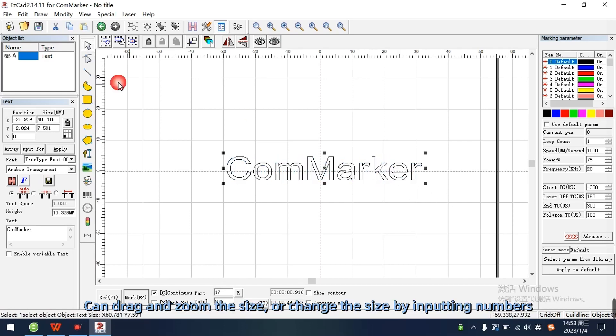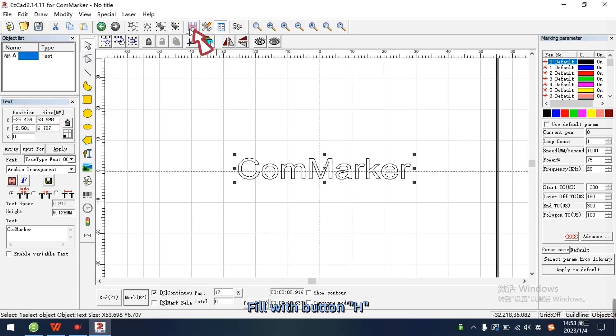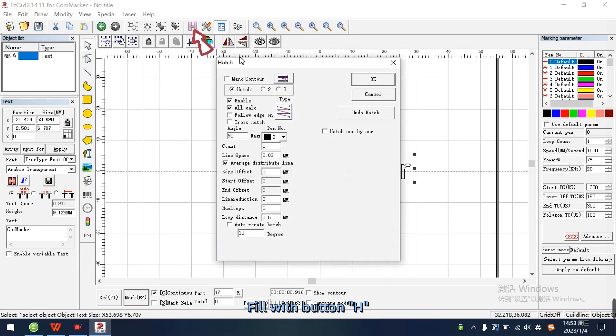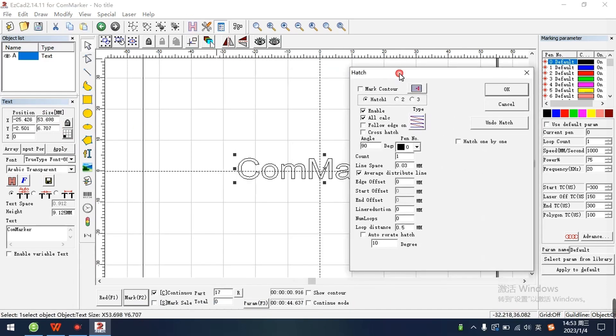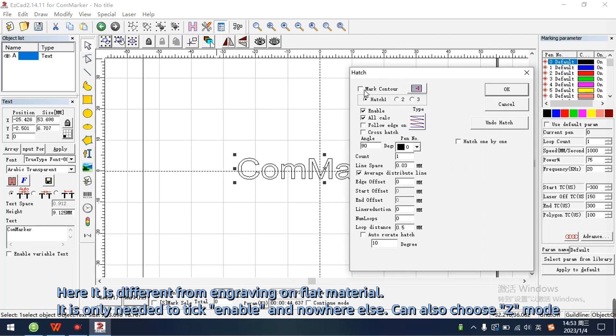Can drag and zoom the size, or change the size by inputting numbers. Fill with button H. Here it is different from engraving on flat material, it is only needed to tick enable and nowhere else. Can also choose Z mode.